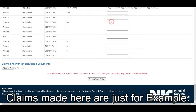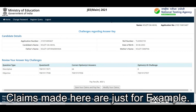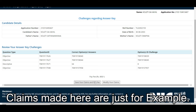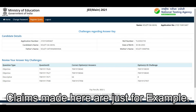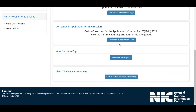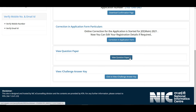Once you've selected the questions you want to challenge, click Submit. It will ask for confirmation — click Cancel if you want to add more challenges first. When ready to submit, the fee shown is 400 rupees for the two challenges selected. If those claims are correct, the amount is refunded; if wrong, you won't get it back.